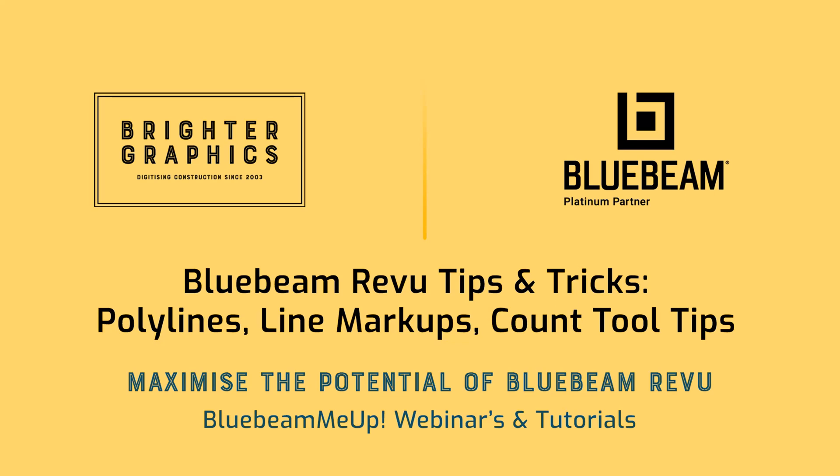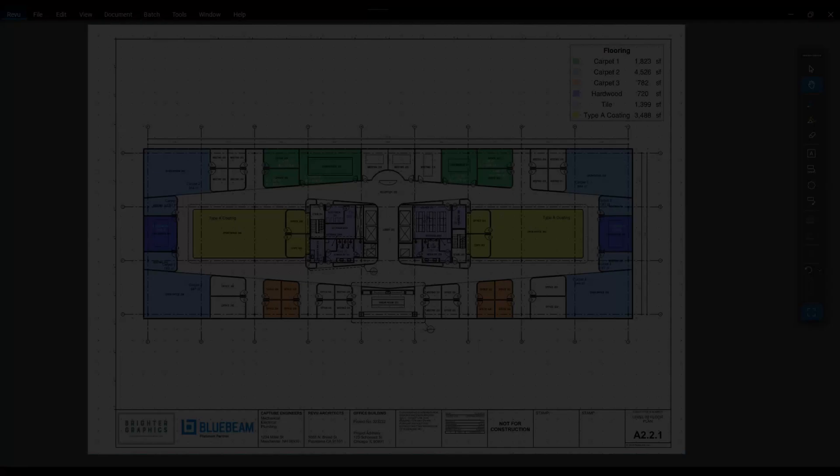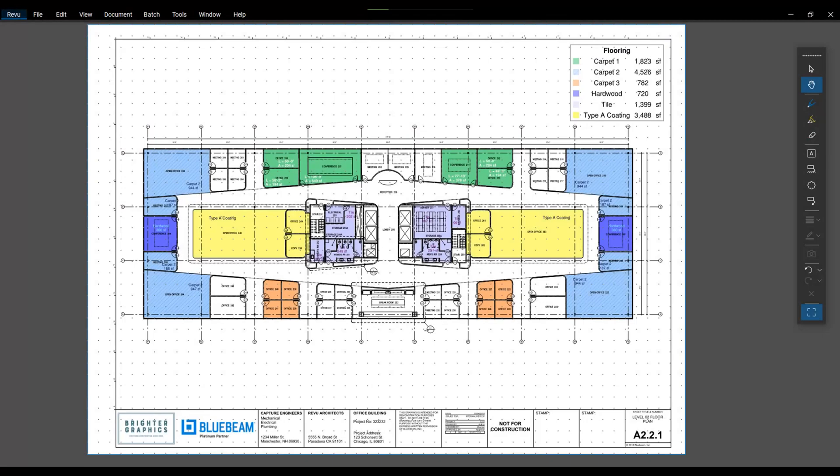Good afternoon, Bluebeamers. My name is Troy DeGroat with U Chapter 2, and I'm excited to partner with the team at Brighter Graphics to deliver world-class Bluebeam training and customization services so you can get the most out of your Bluebeam investment.